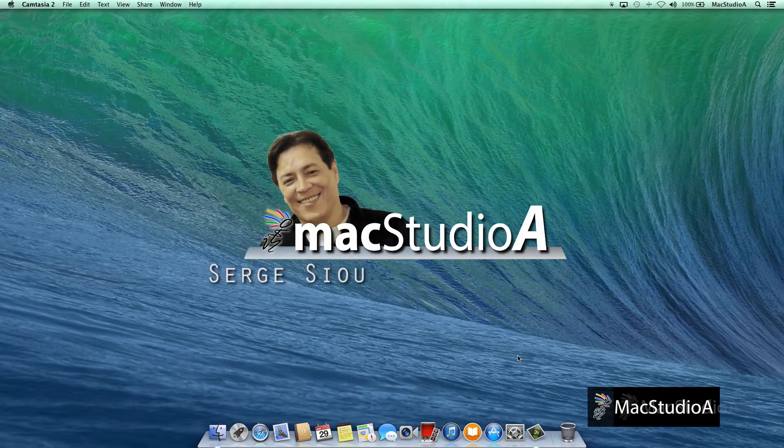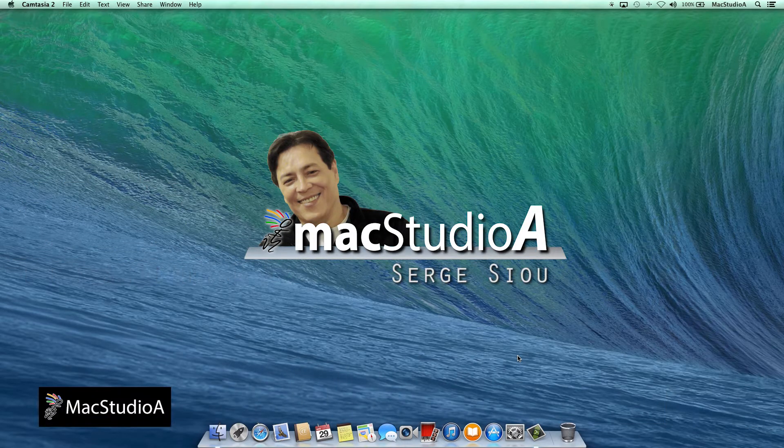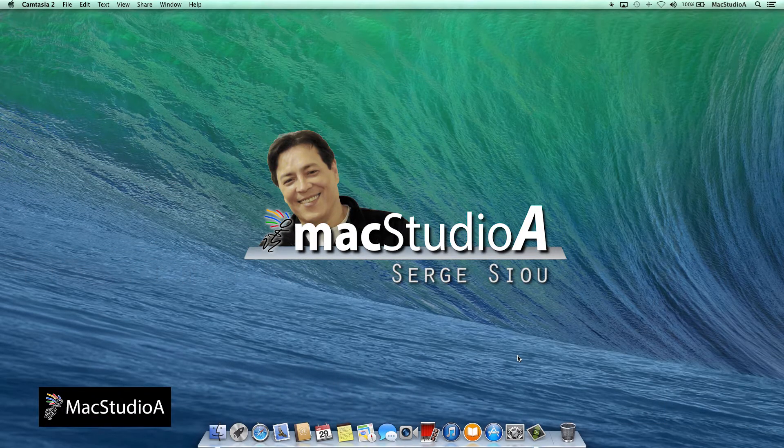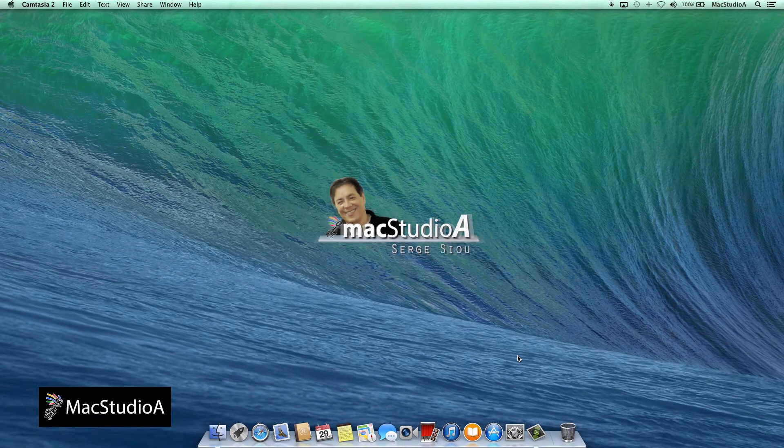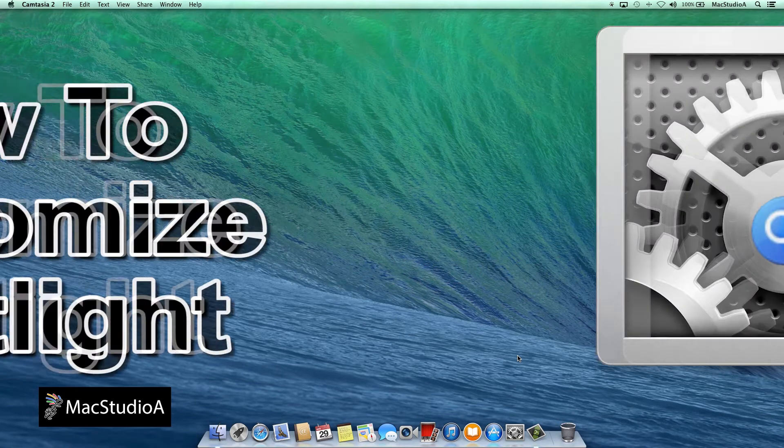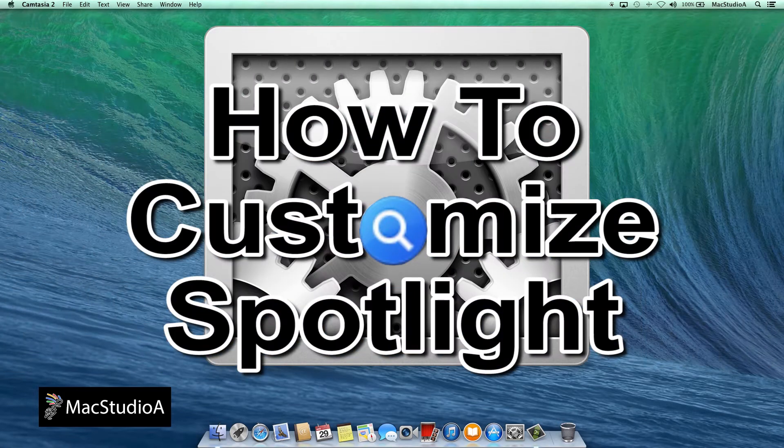Hi, I'm Serge Su and welcome to Mac Studio 8. In this episode, how to customize Spotlight's search results.